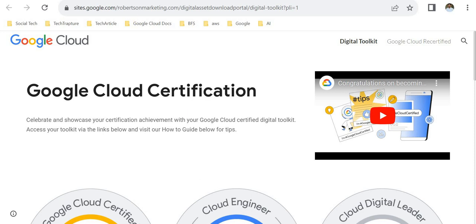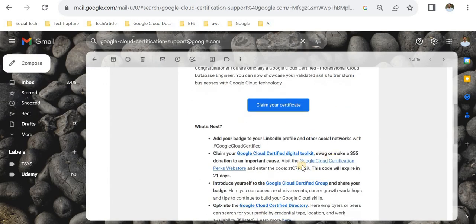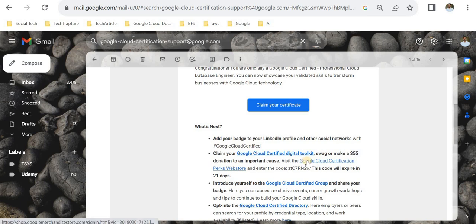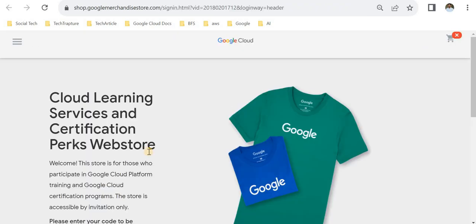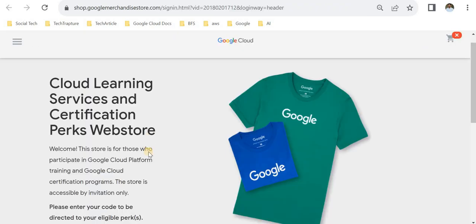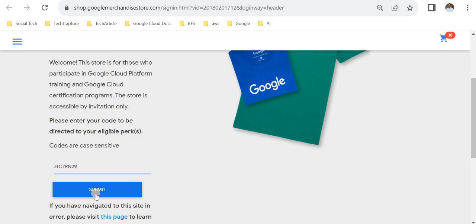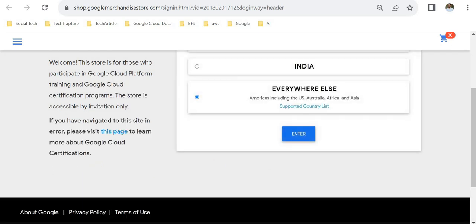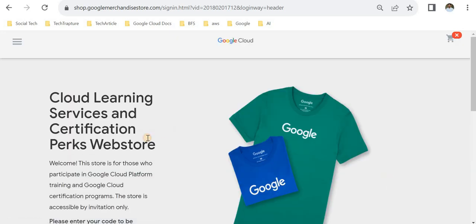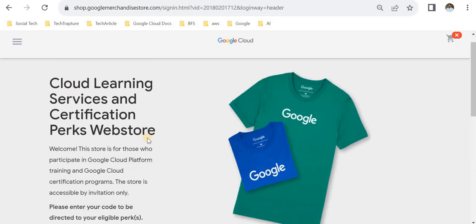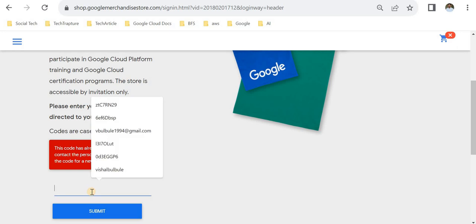The second thing is about Google Cloud swag. Here it will show 'Visit Google Cloud Certification Perks Web Store and enter the code.' This code will expire in 21 days. I'll copy this code and click on the web store. You have to enter this code. I already ordered my swag, so if I go to India, it will give me an error because I already ordered from this code.